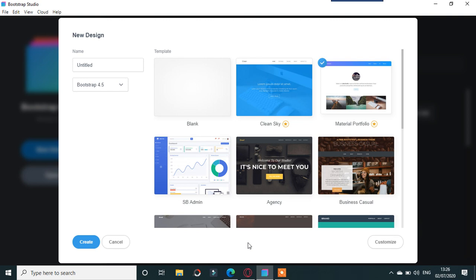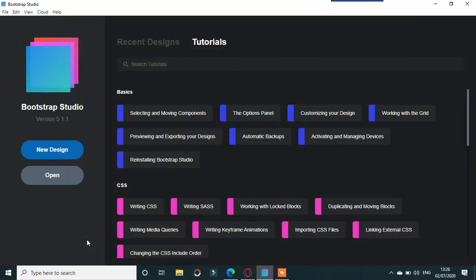This is going to be about external editors for Bootstrap Studio. This will make Bootstrap Studio a very powerful tool. This is how you do it, so just pick any of these things for example.